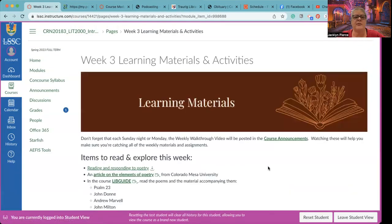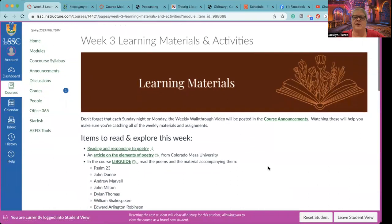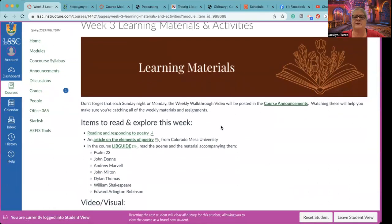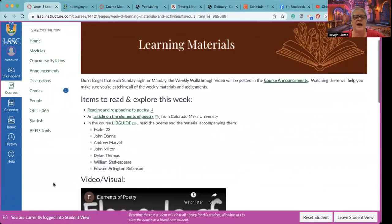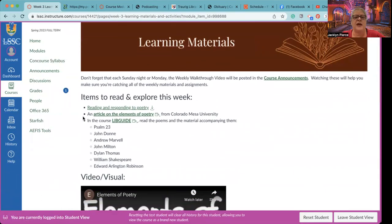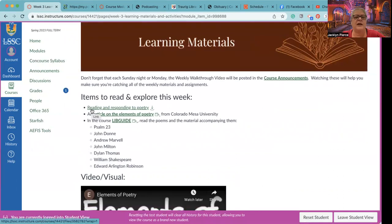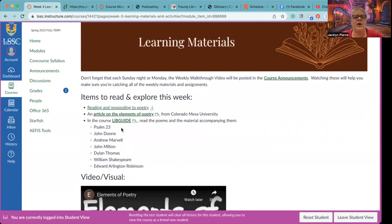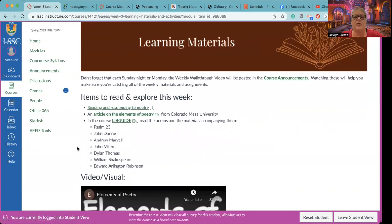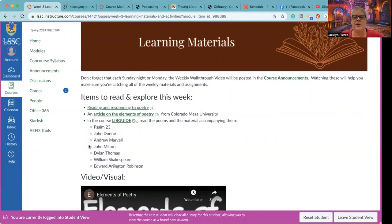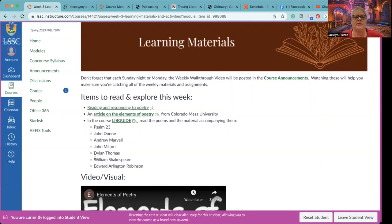For the learning materials this week, in addition to this video, which is going to be posted in the announcements, you have a set of readings, including a file on reading and responding to poetry, an article on the elements of poetry. And then in our courses library guide, you're going to read the poems and the material accompanying them for this list. Now this, there's a longer list, but this is how I've broken it up into the three different weeks. So Psalm 23, John Donne, Andrew Marvell, John Milton, Dylan Thomas, William Shakespeare, and Edward Arlington Robinson are the poets.